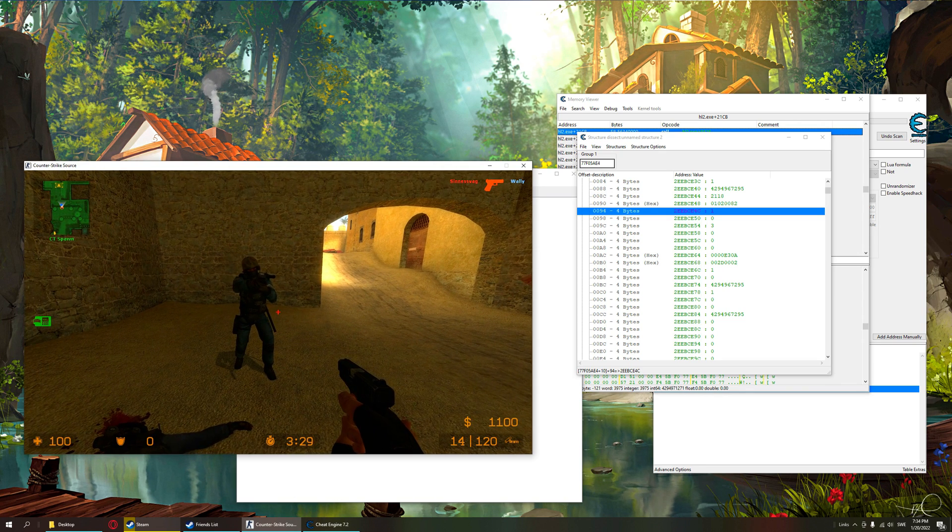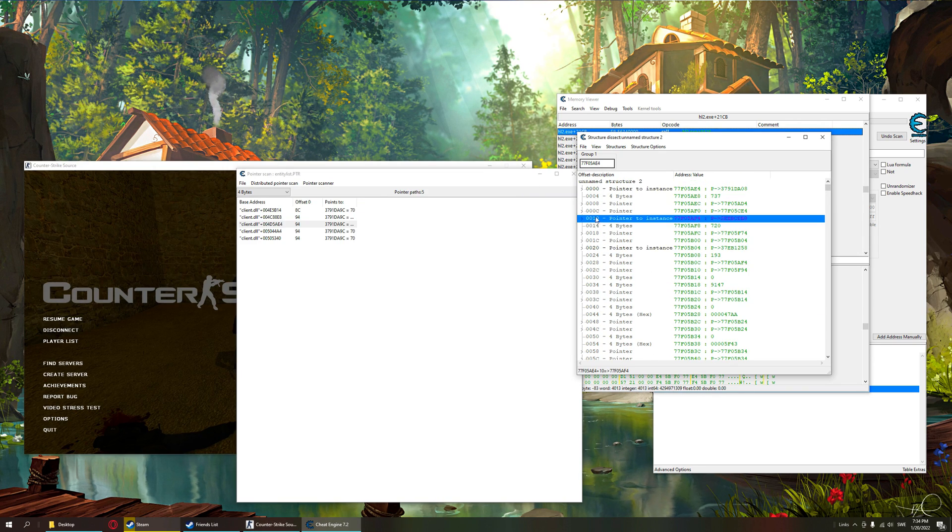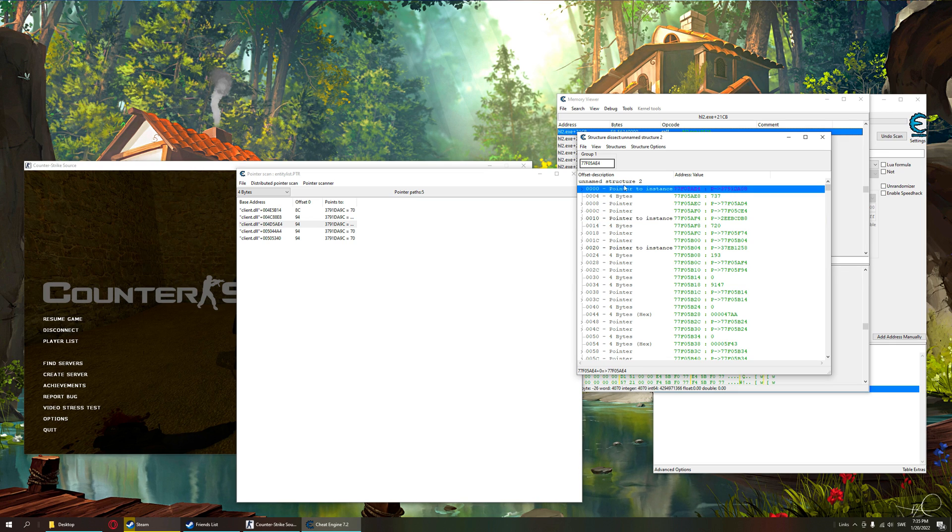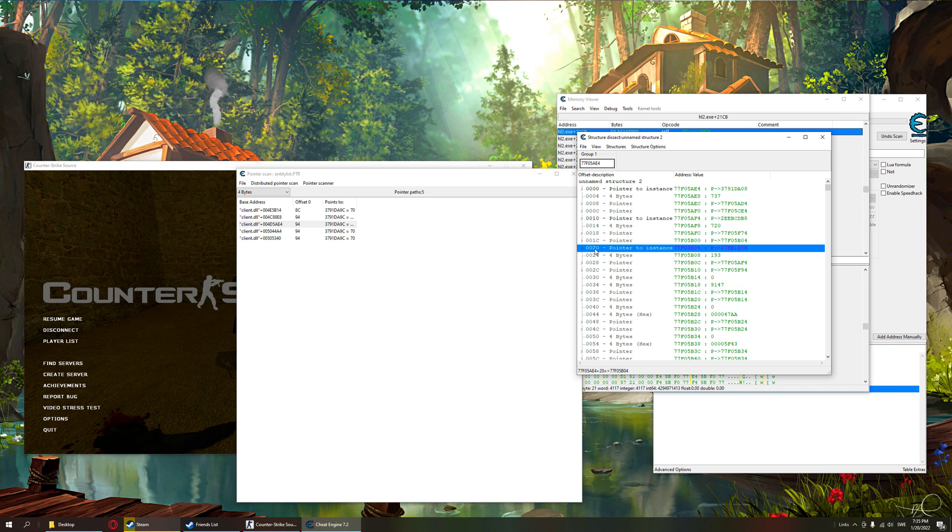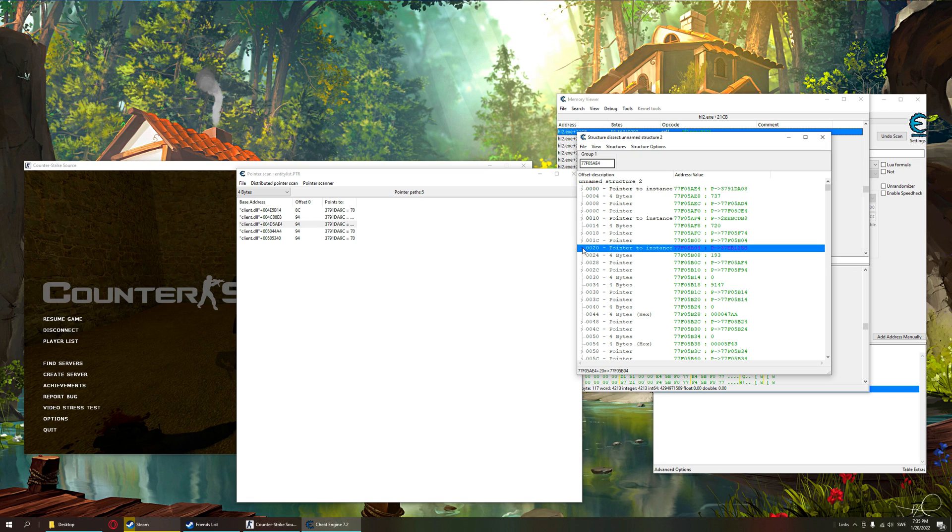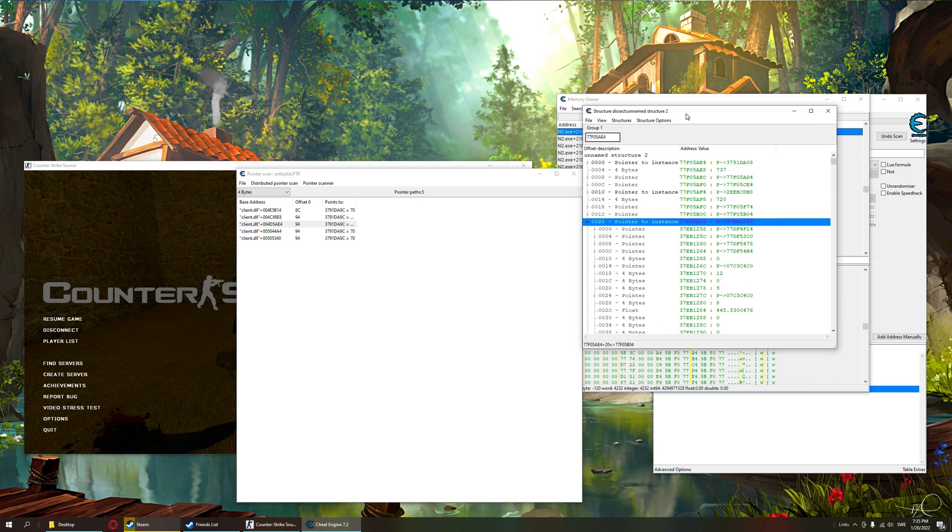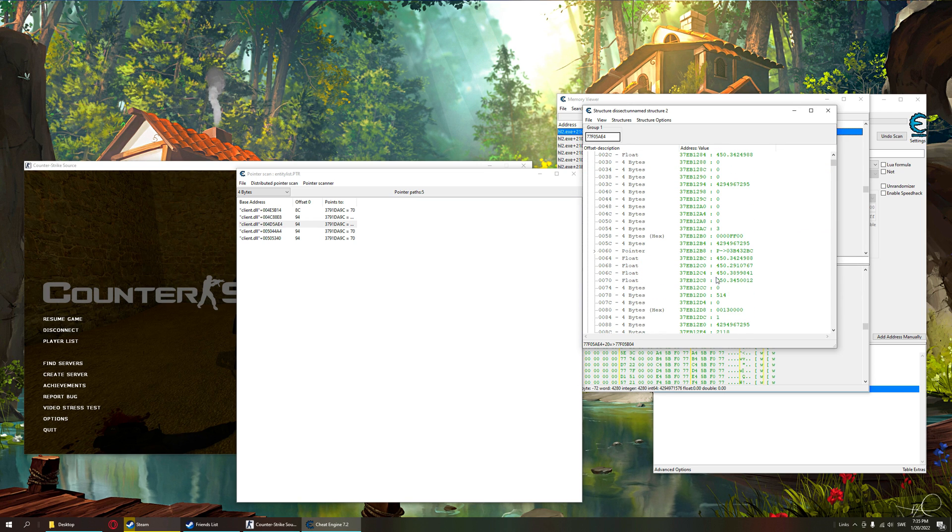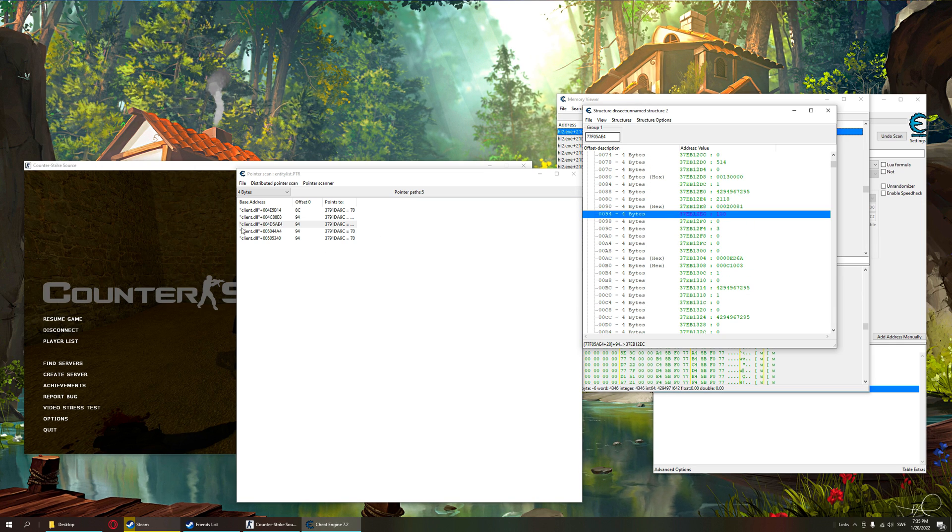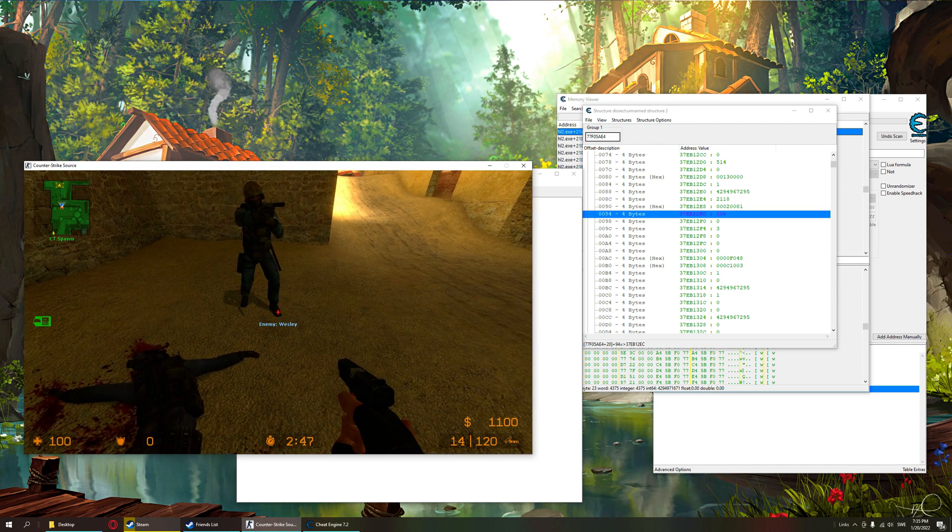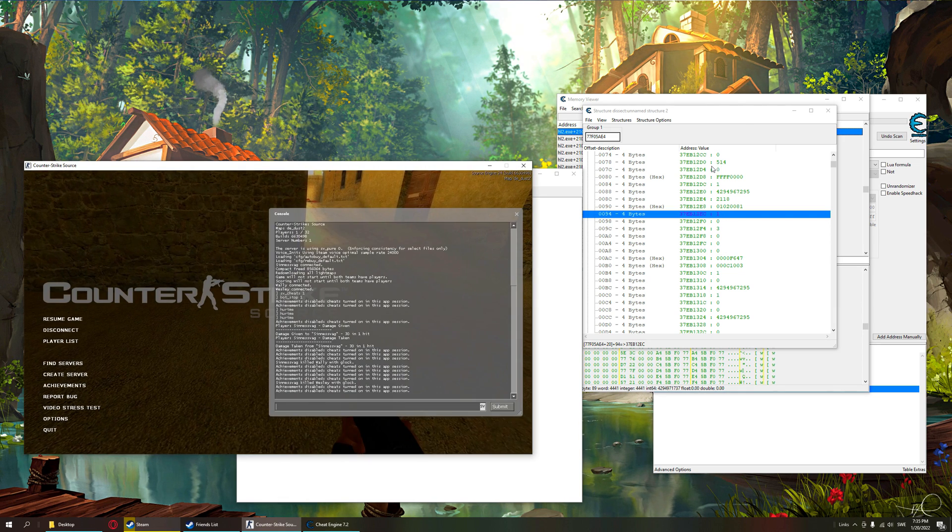So we have found the first entity, which is 10 bytes down from the base of the entity list. So this would be the first entity, this is the second entity, one player. This is the third entity, 10 bytes from the other one. So it's always 10 bytes in source games, or at least I think it is. We check 20 bytes down, offset 94, 100. Let's check if it's our friend Wesley. 83, 56, 49, 32.